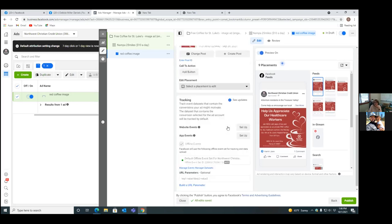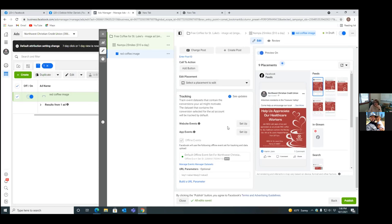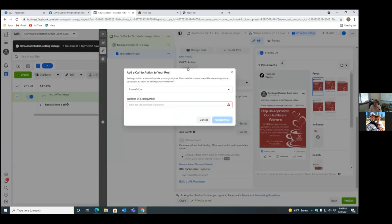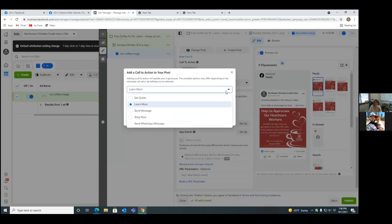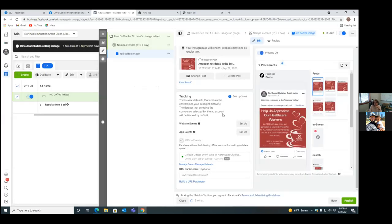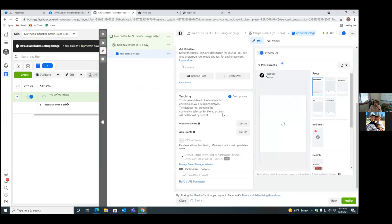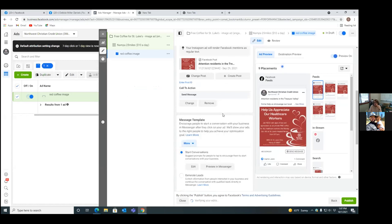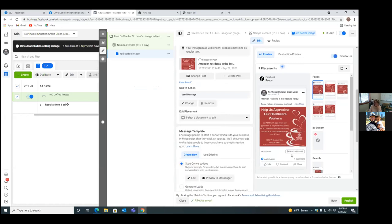We're going to see if there is a call to action button — the Add Button. Click on that Add Button. Since we don't have any page to send people to, hit the dropdown for Learn More and let's go with a different option: Get Quotes, Send Message, Shop Now. Go ahead and put Send Message — that's fine. That's just to message you. Update Post.